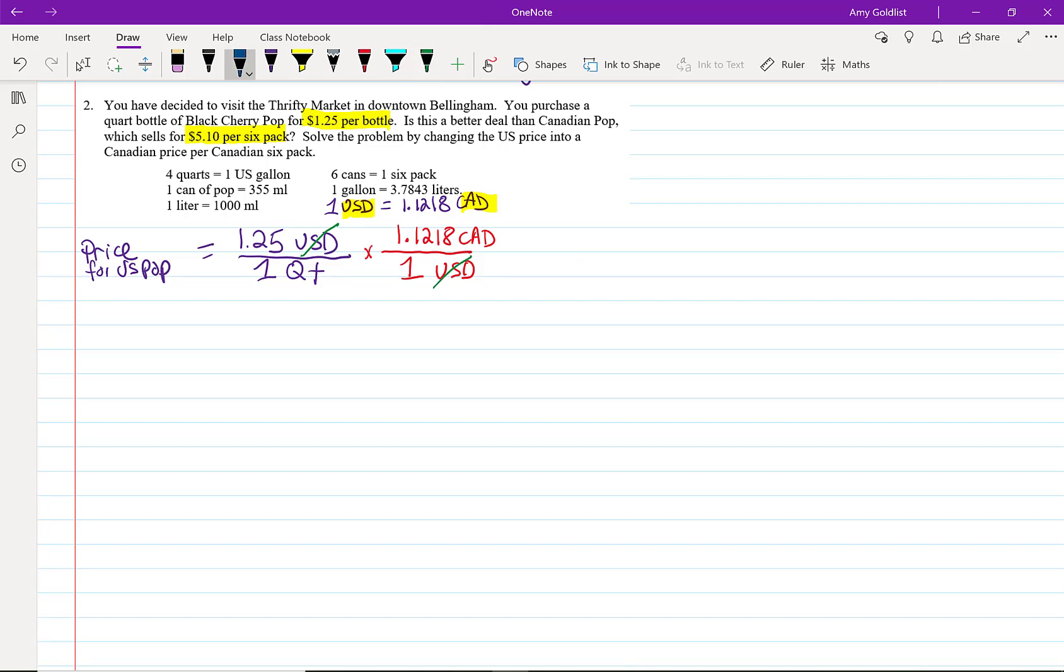Okay, now let's get rid of quart. So, what I'm going to do is put quart on top. I know over here that four quarts is one U.S. gallon. Four quarts is one gallon. I'm just going to say gallon and not U.S. gallon. That should be clear.